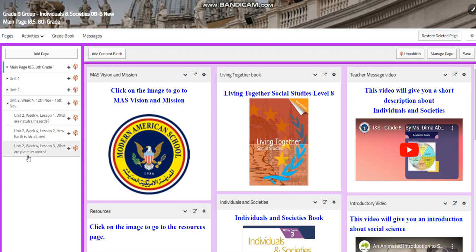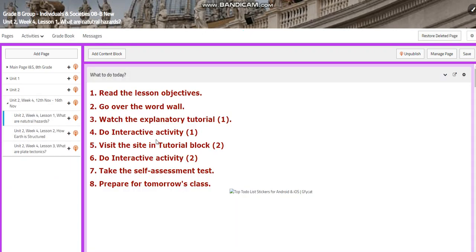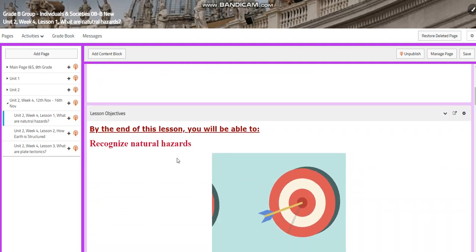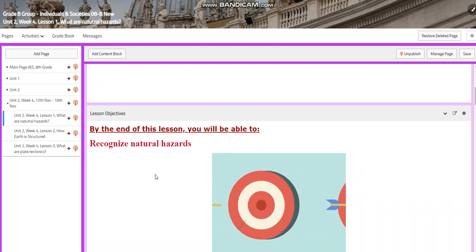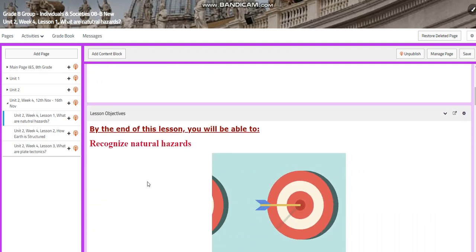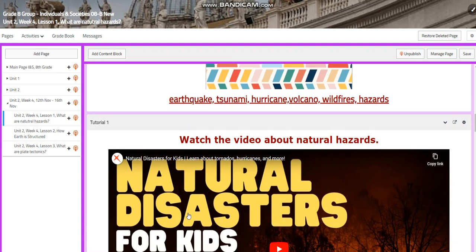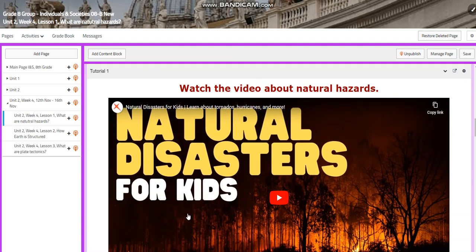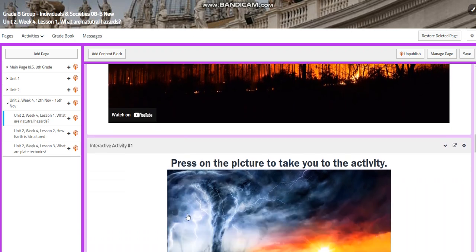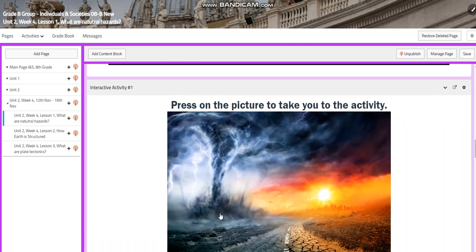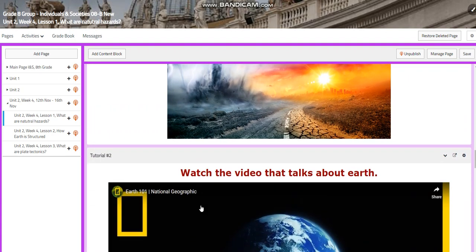In this week we have three classes. The first class is going to be about what are natural hazards. In this day you're going to recognize natural hazards. The word wall is going to contain earthquakes, tsunami, hurricane, volcano, wildfires, and hazards. You will watch a video about natural disasters and hazards and you will have an interactive activity related to that topic.